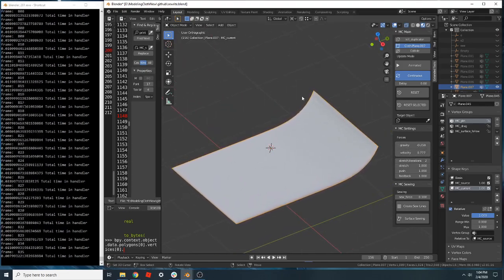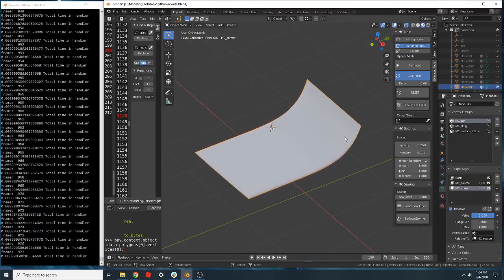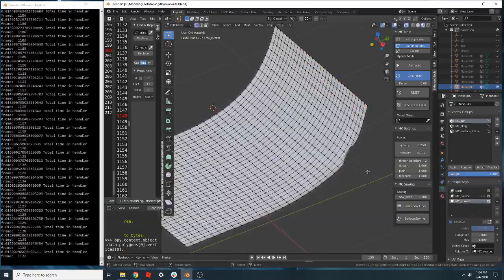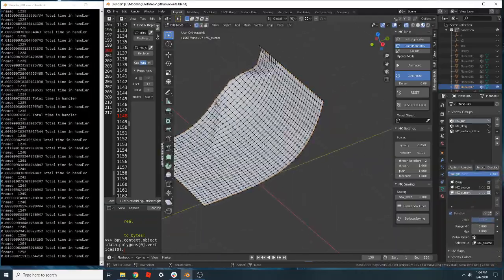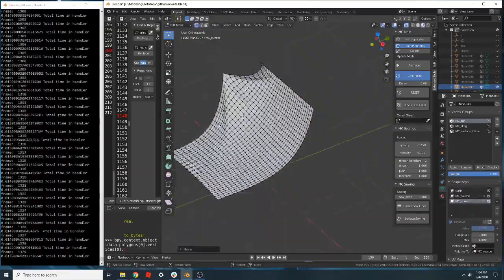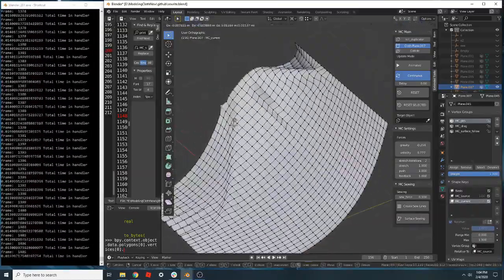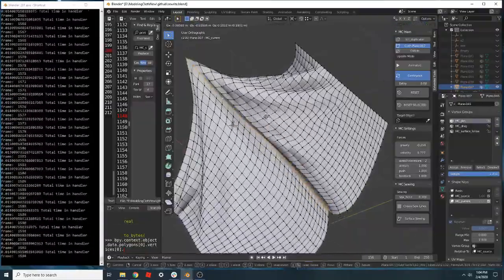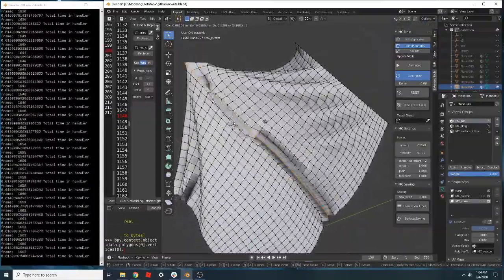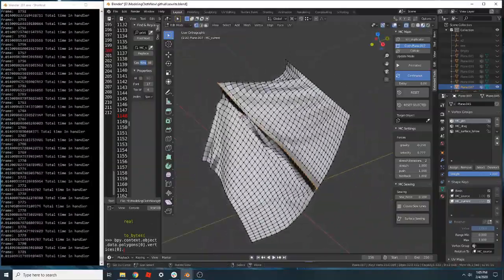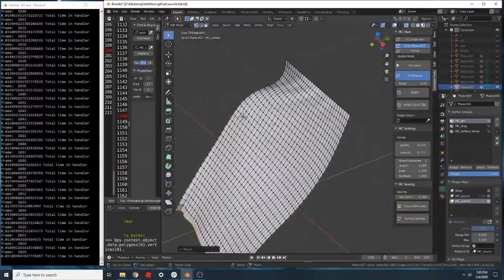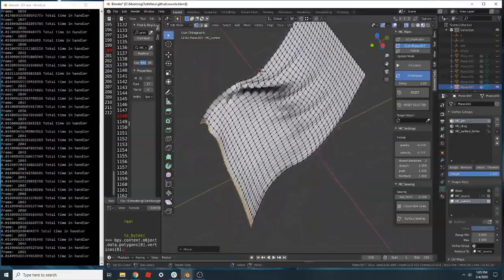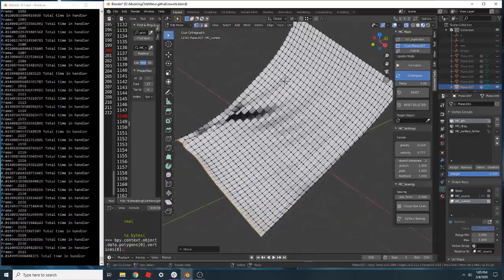Now if I switch in and out of edit mode, normally you would have to stop everything and restart. Well, now it runs in edit mode — popping in and out of modes doesn't make any difference. So as you can see, it doesn't break anymore when you do that kind of stuff.